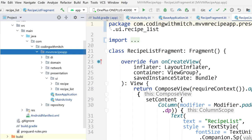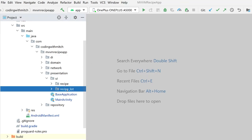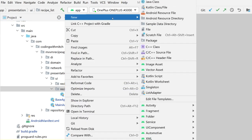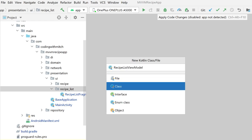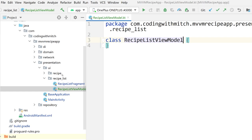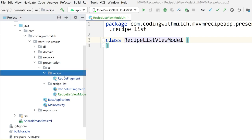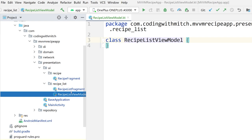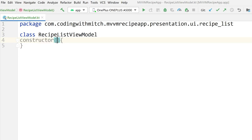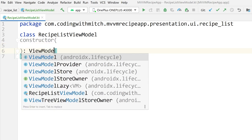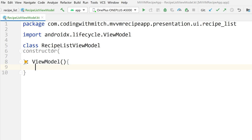Now we're ready to build our ViewModel. Let me close these files. Go into recipe_list, right-click, new Kotlin file, and call it RecipeListViewModel. We're not going to be sharing any ViewModels in this course — we're going to build a separate ViewModel for RecipeFragment and a separate ViewModel for RecipeListFragment. We need a constructor because we know we are going to be injecting things into this ViewModel. Of course, we need to extend the ViewModel class.